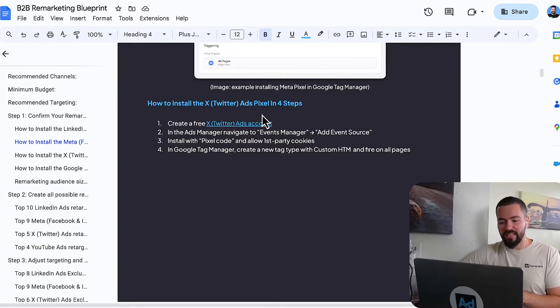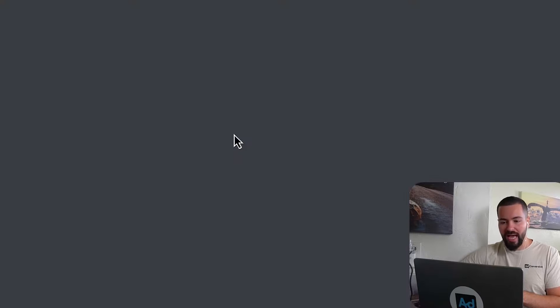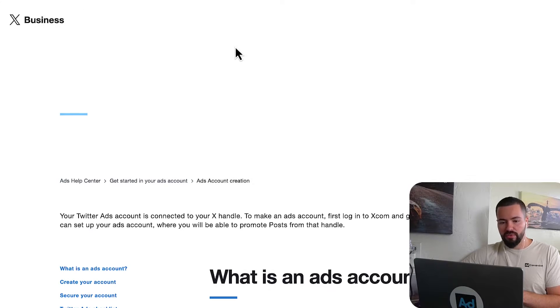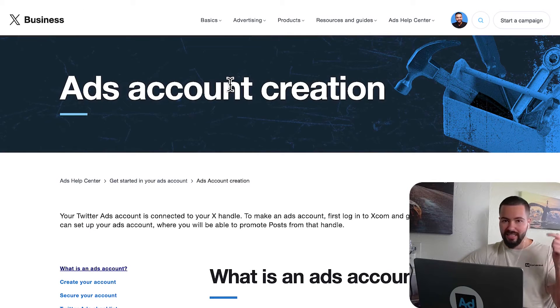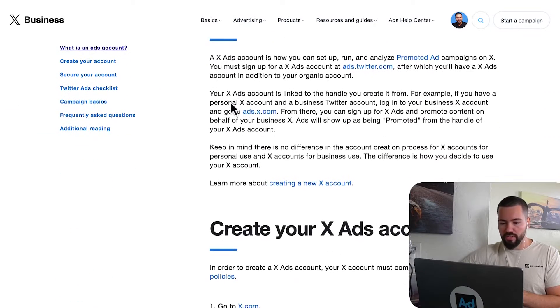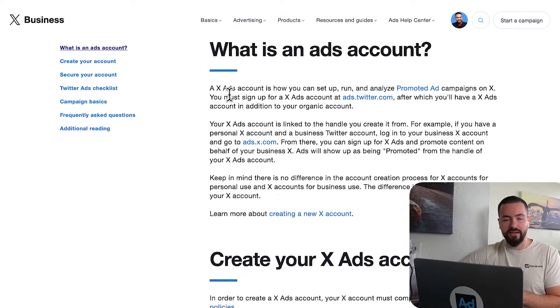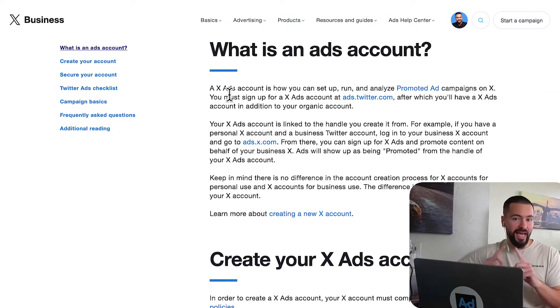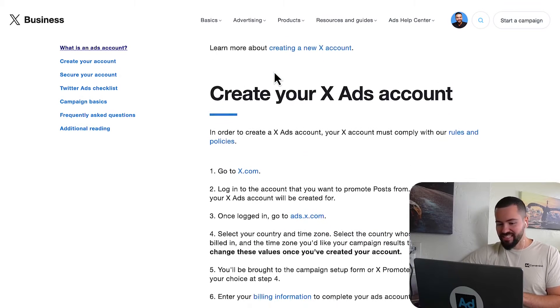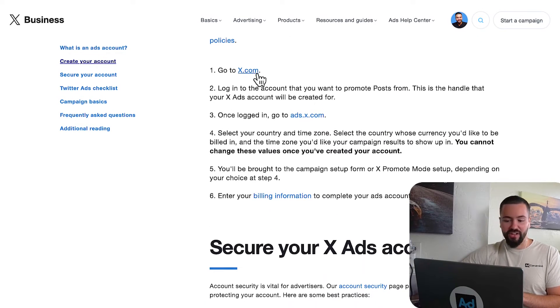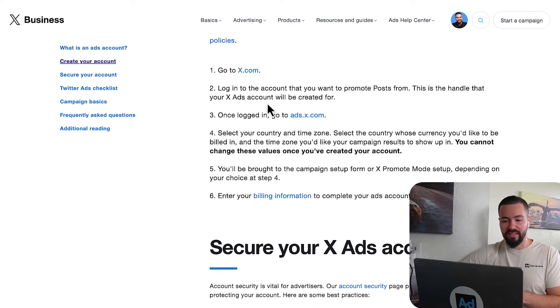So step number one is to create a free Twitter ads account. Just navigate to this article. I'll link it in the description box down below. But Twitter shows you exactly how to create your X account. Essentially, you're just going to follow these steps. Super simple. And you'll get up and running.